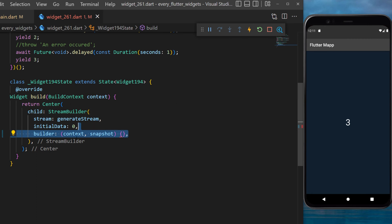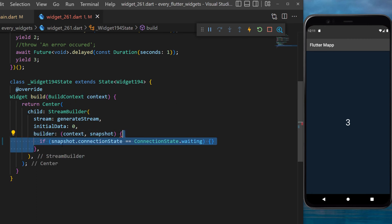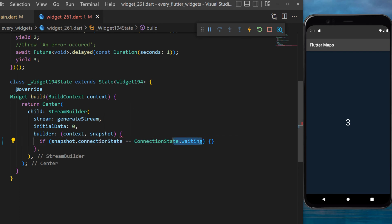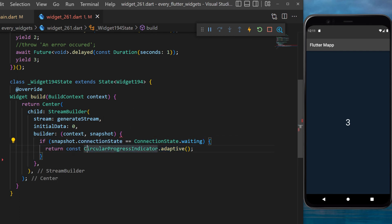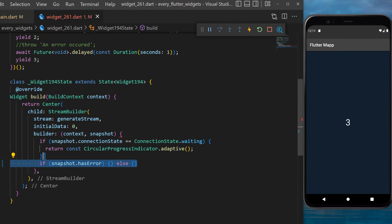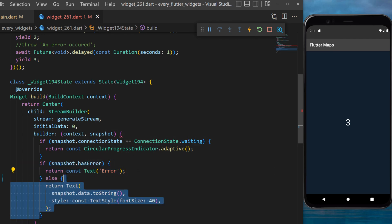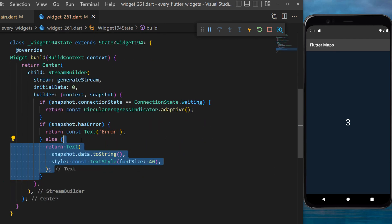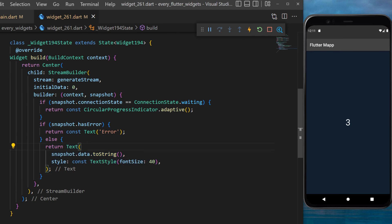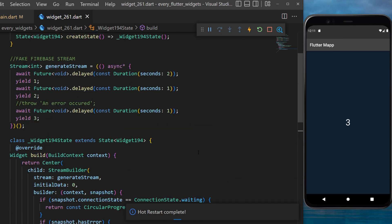We will create a condition: if the snapshot.connectionState is equal to waiting, then we will return a CircularProgressIndicator. If the snapshot has an error, then we will display a text error. Otherwise we will display a text snapshot.data.toString. Now if we refresh the application, you will see this will load for two seconds and display the value one, two, and three.